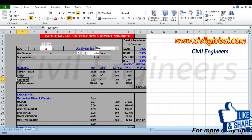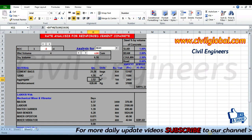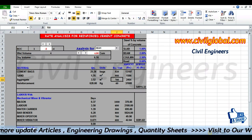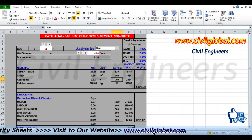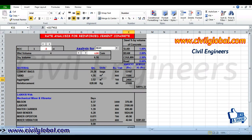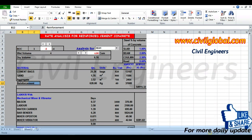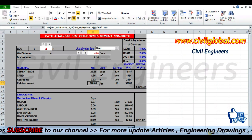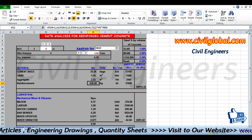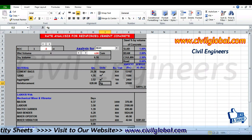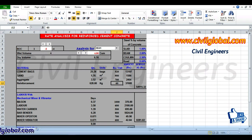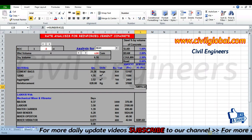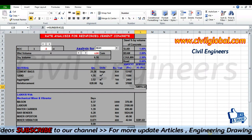For aggregate, the quantity is 3.52 cubic meters and the unit price is 700 rupees per cubic meter, giving a total of 2,464 rupees. For reinforcement steel — for the beam with 1:2:4 mix we require 628 kg of steel, at 60 rupees per kg, giving 37,680 rupees. The total material cost comes to 54,915 rupees.